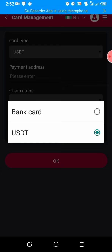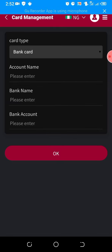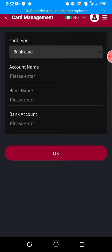Now, to bind a bank card — if I want to bind another account, I will click on the bank name field. For example, Zenith Bank. Then account name — you write your full name, for example, Emmanuel. Then for bank name, you enter Zenith Bank if that's your bank. Then in the bank account field, you enter your bank account number, whatever it is. Then click OK. That is how to bind your account, either USDT or Naira bank account.